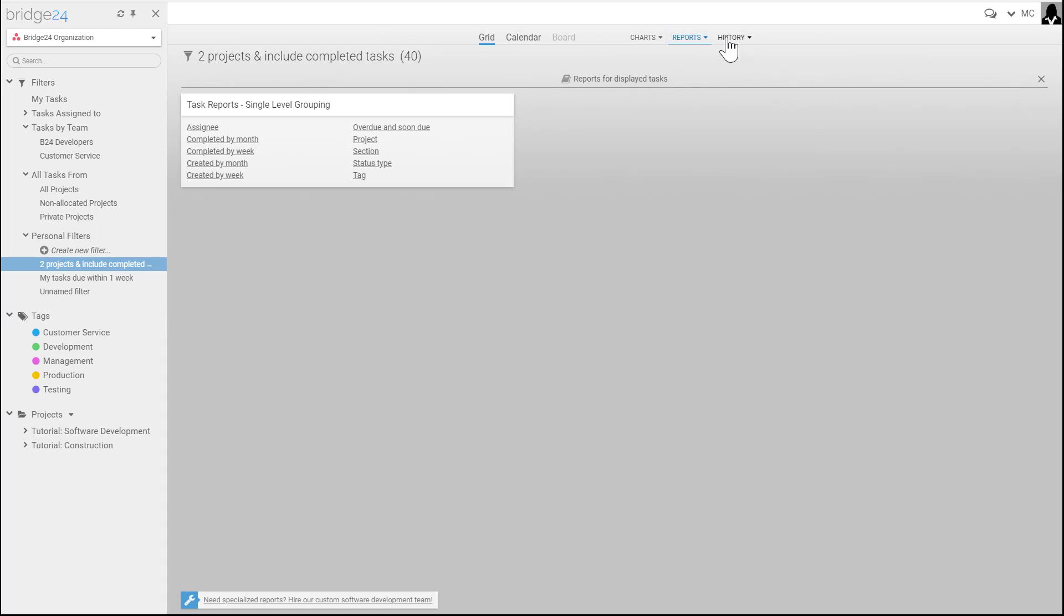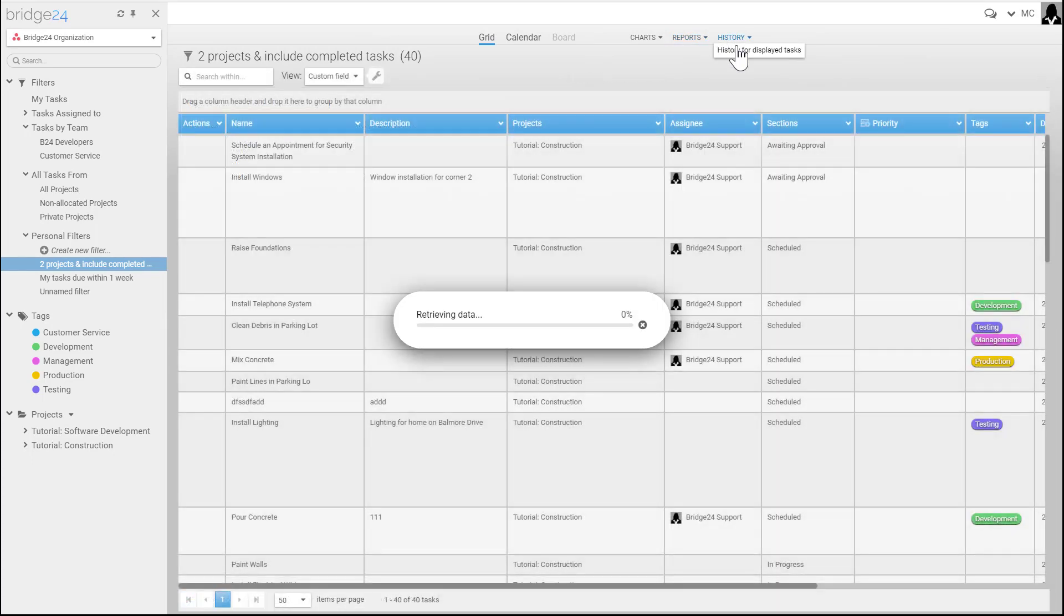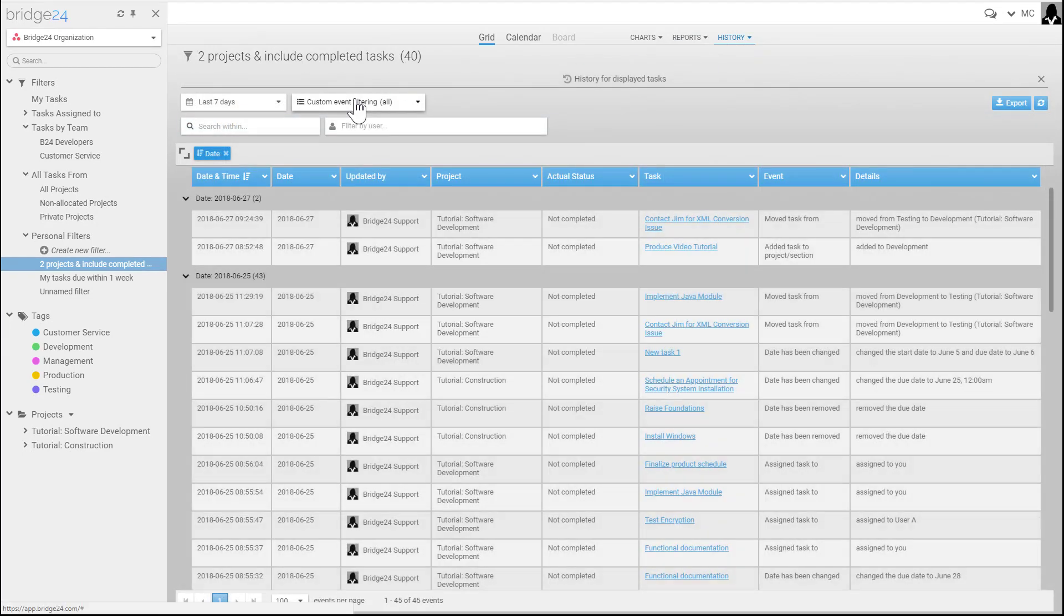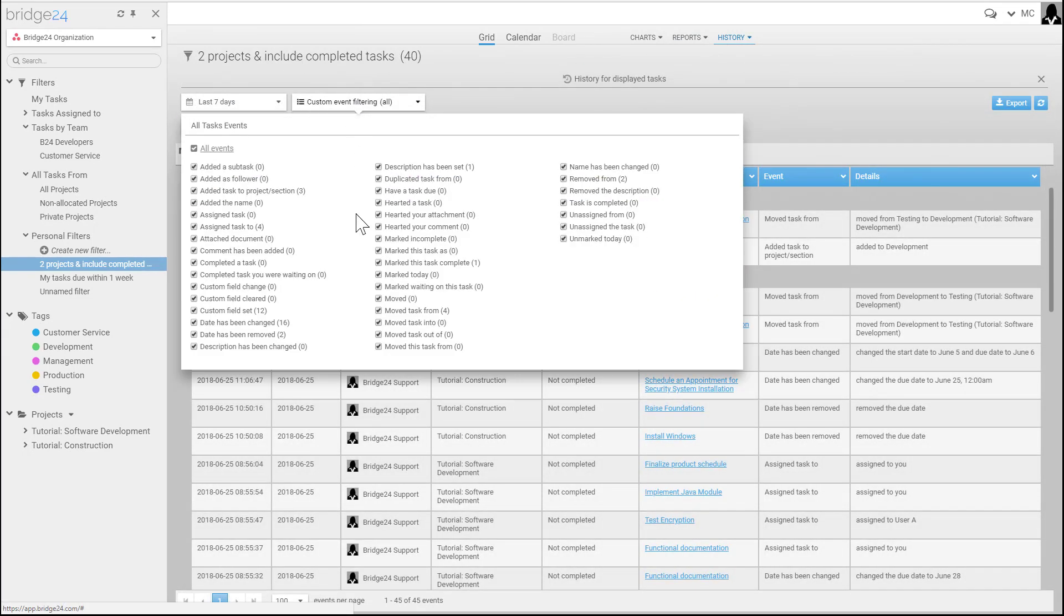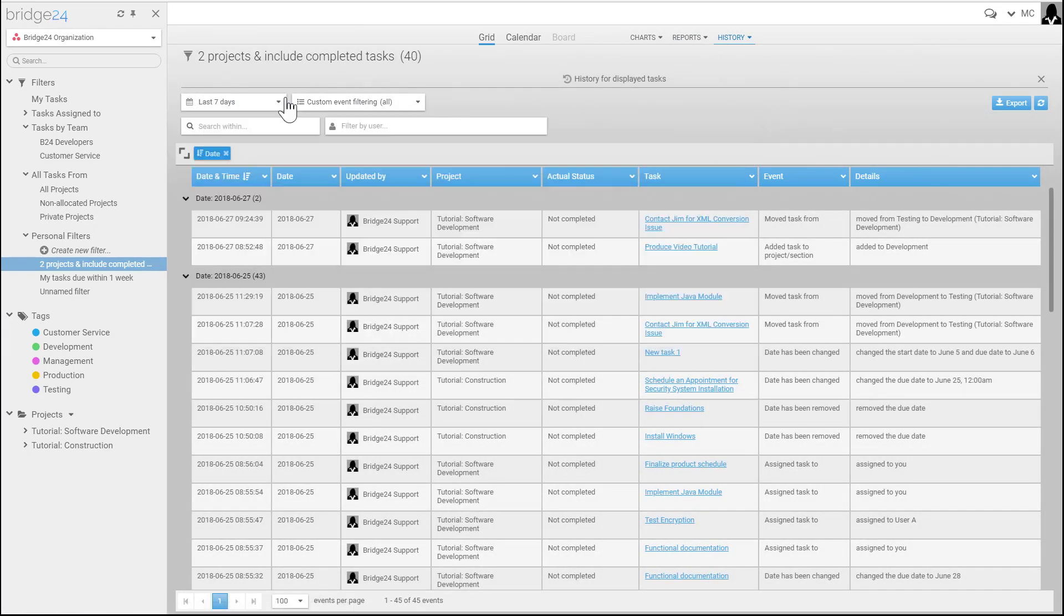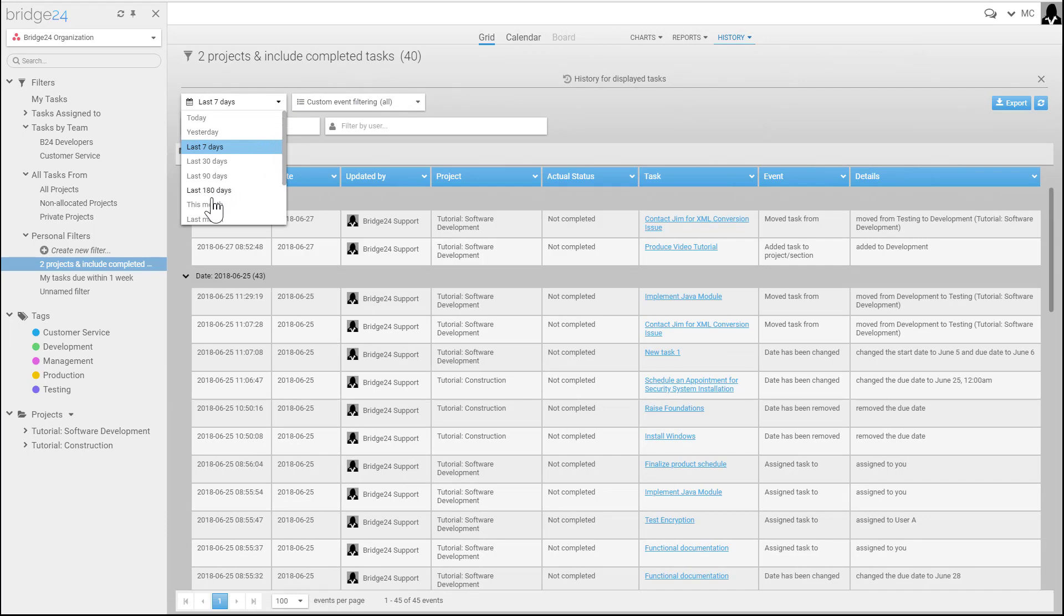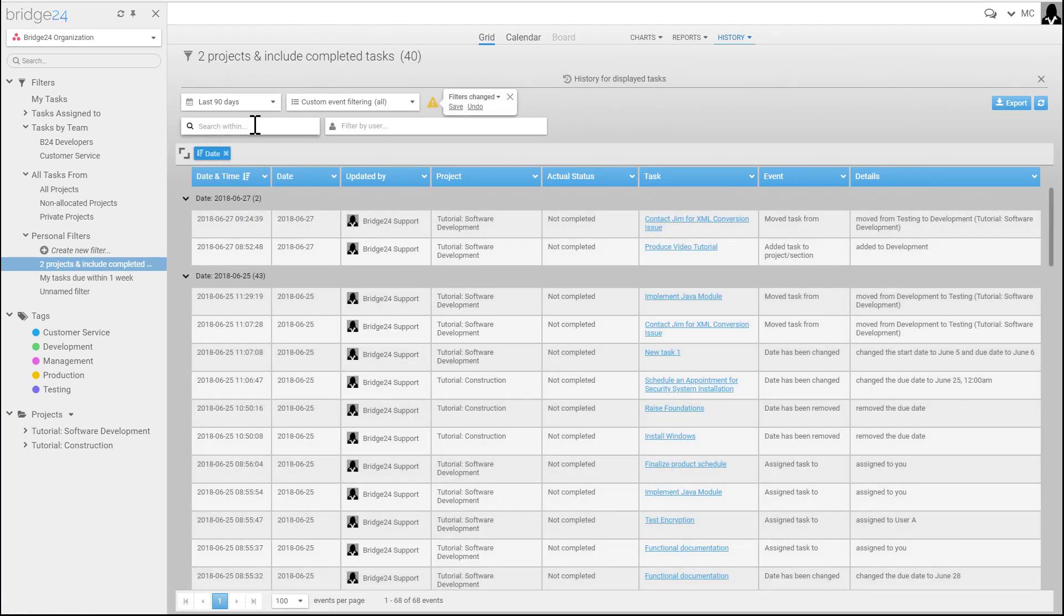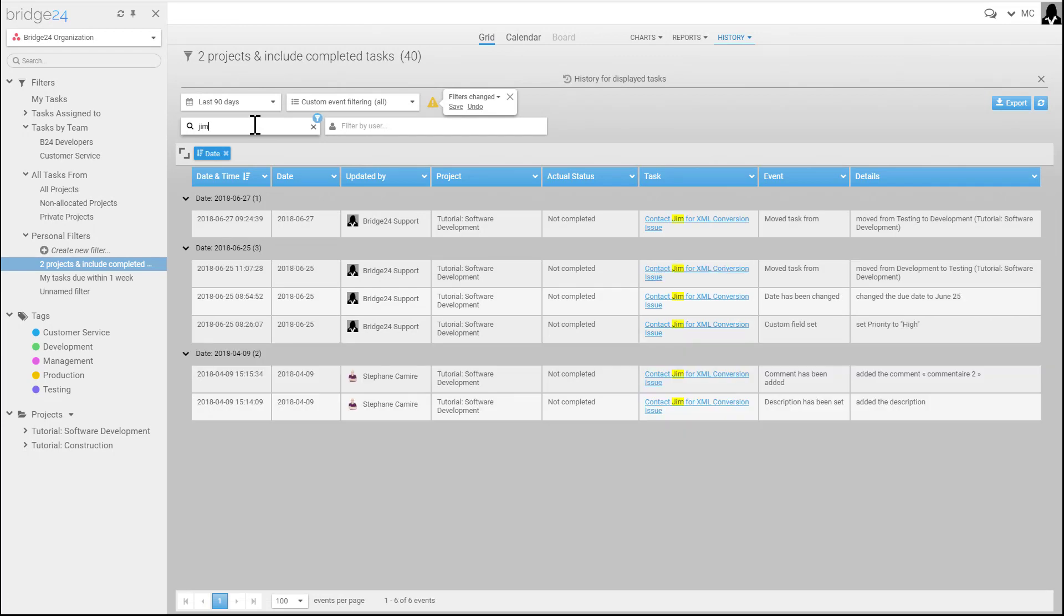The last section here is history. We're able to go to the history and get all the different events that are occurring on tasks for the last seven days. For example, I can do for the last 90 days and I can search for tasks dynamically. This information can be exported.